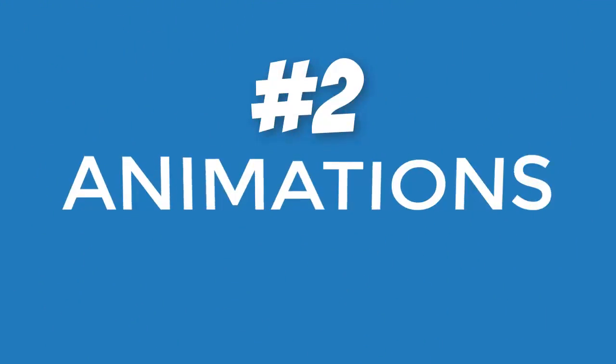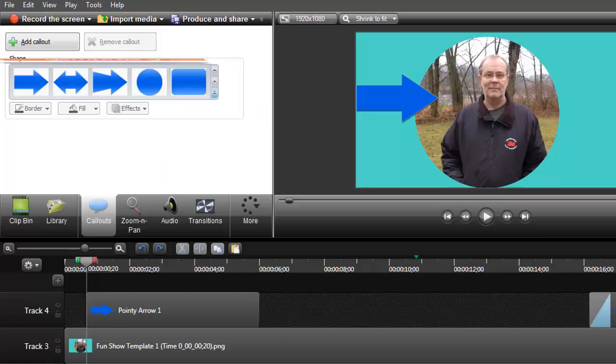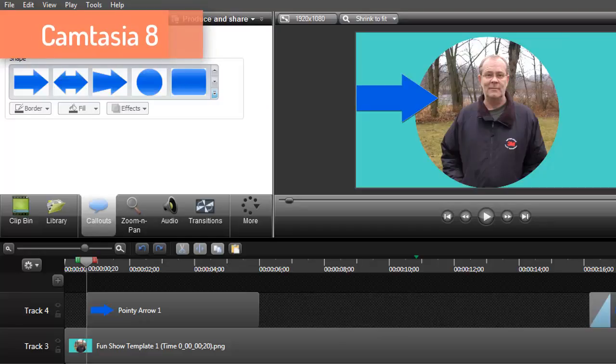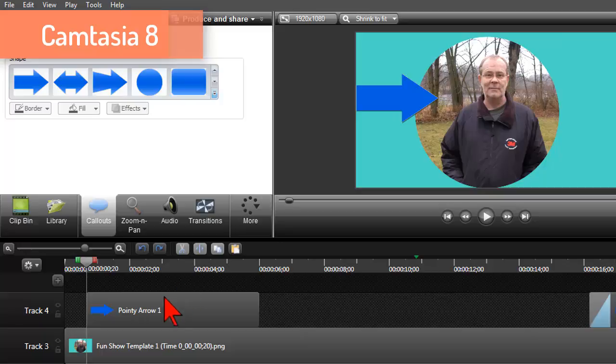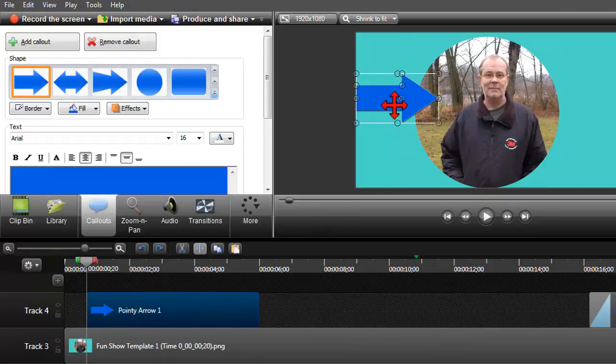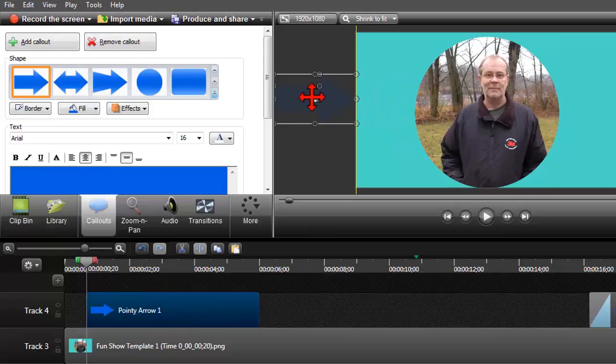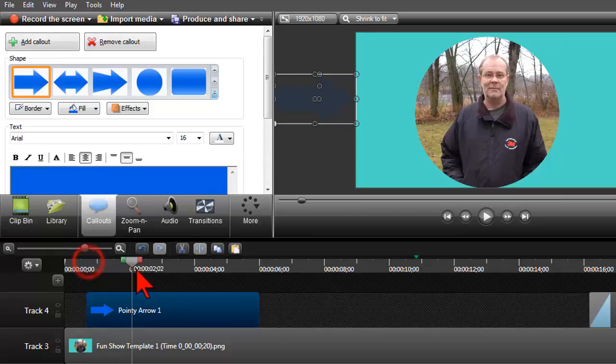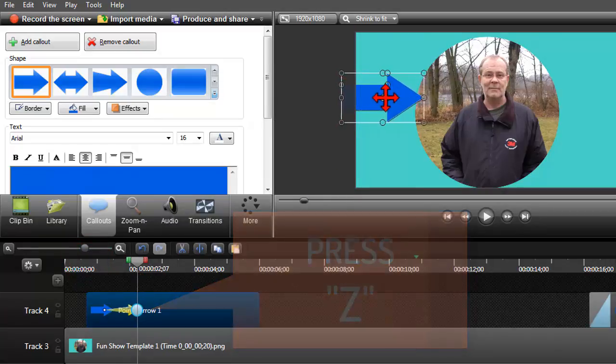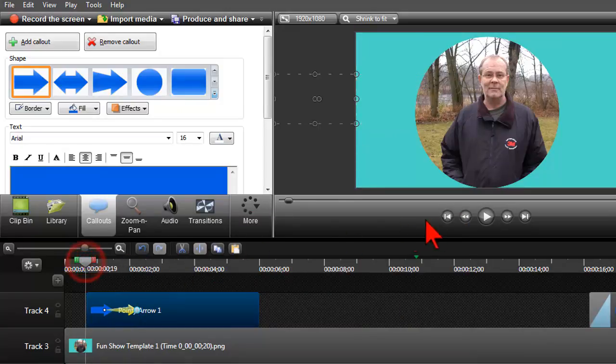Number two, animation keyframes. As you probably know in Camtasia 8 animations are all about keyframes. For example, here I have an image that I want to animate in from off the screen. I'll set the starting position of the animation to be off screen, move my playhead in a bit, hit the Z key to drop an animation keyframe, make a change by moving the image into the video and boom. Super quick and easy animating.